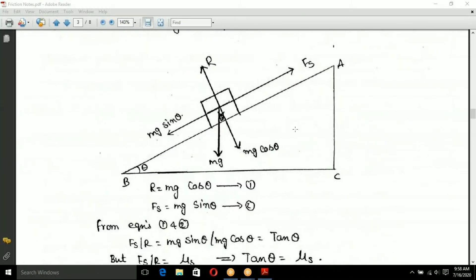To find the angle of repose, consider an object on a rough inclined surface. We need to analyze the forces acting on the object placed on this inclined plane at angle theta using a free body diagram.